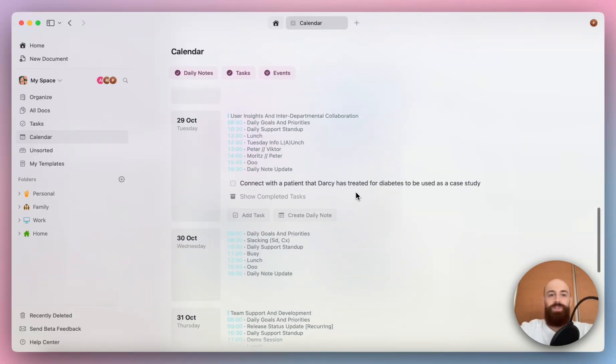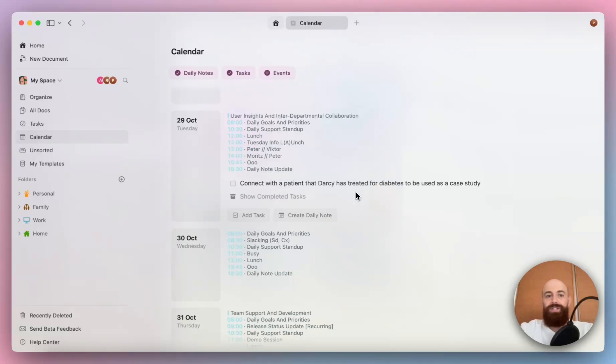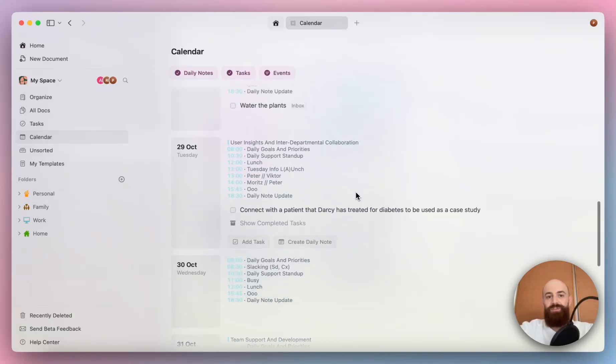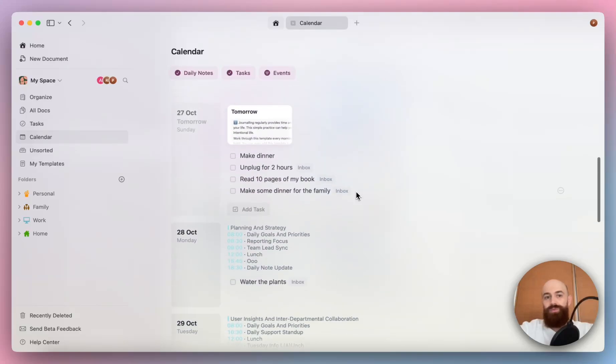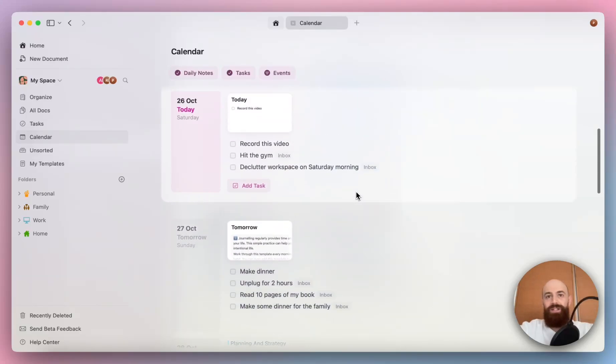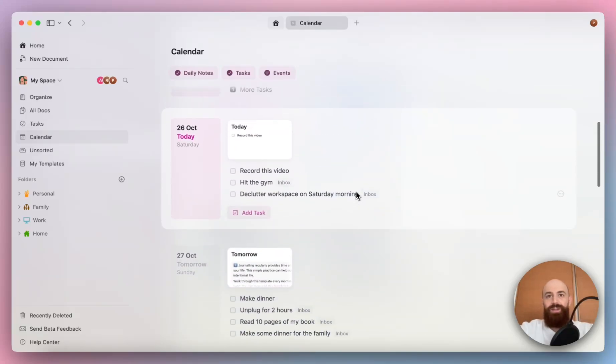We really hope that with this update, managing your day is now easier than ever. Go ahead and check this out. It's still in beta, but we really hope that you already see the benefits of these improvements. Please let us know what you think. Happy planning and happy crafting.